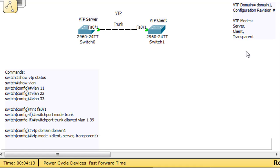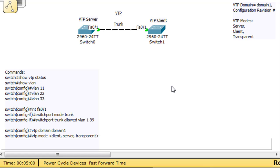Now what we want to do is talk about transparent mode. So we've got server mode, client mode, and now we want to do transparent mode. A switch put into VTP transparent mode will pass VTP advertisements and VTP control messages on the network, but it will not participate in the VTP domain by adopting the VLANs. It will not learn VLAN 11, 22, and 33. It will maintain its own separate VLAN configurations, but it will forward VTP protocol messaging.